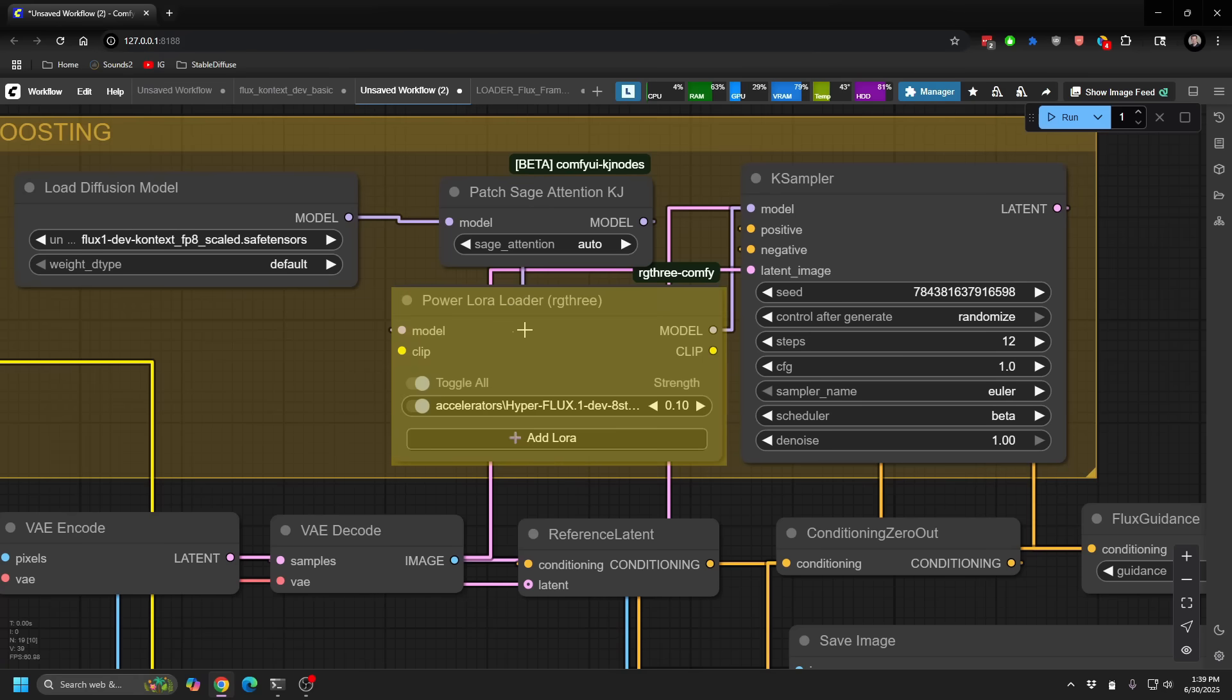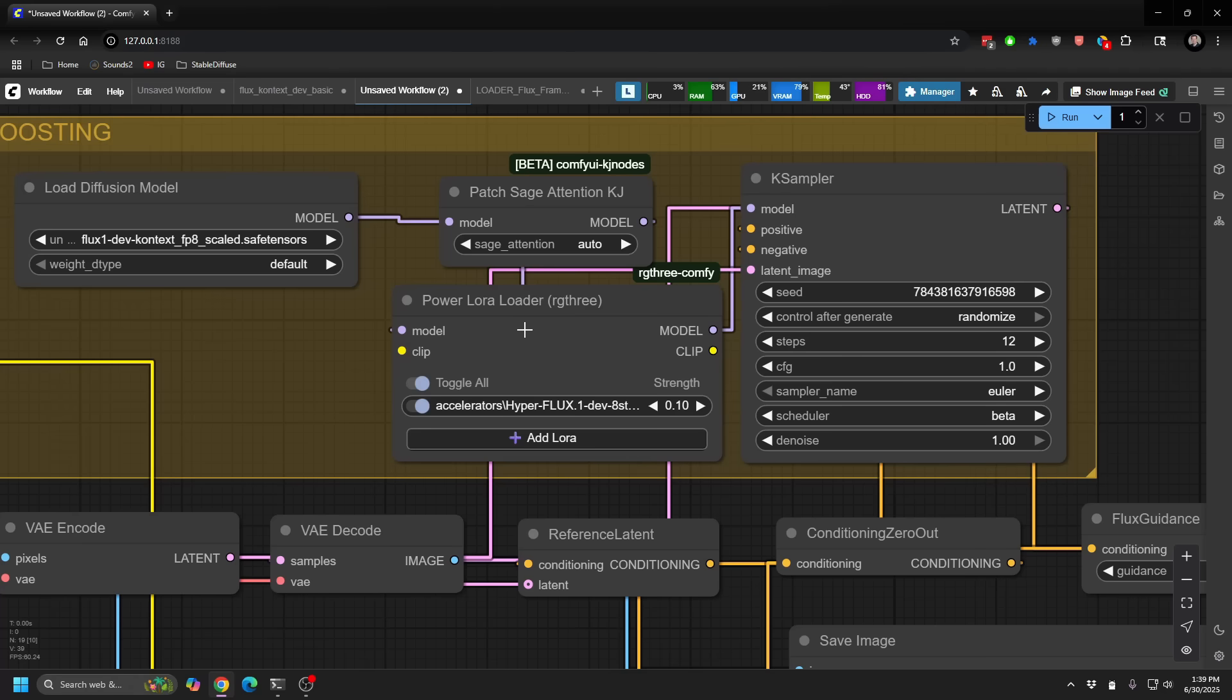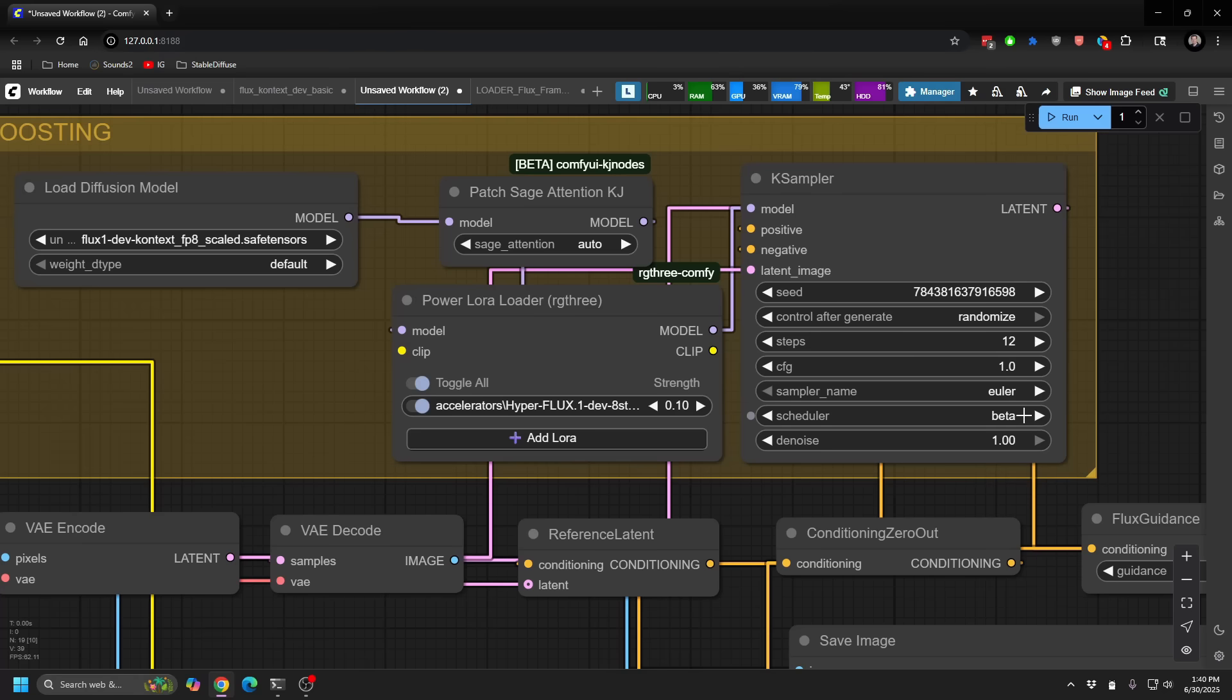So LORAs do not work very well at all, right now at least, with context. Though I did find that our Flux HyperLora does work really, really well. And so it reduces that need to go 20 to 30 steps down to 12 steps. I find that it's still very, very clean at 12 steps. And I do change the scheduler from simple to beta. So Euler beta instead of Unisys simple or Euler simple. That actually helps it quite a bit.